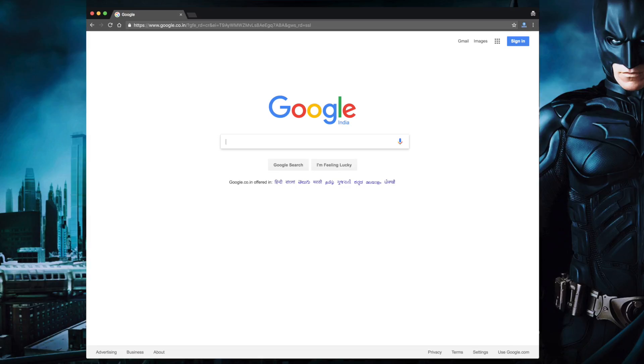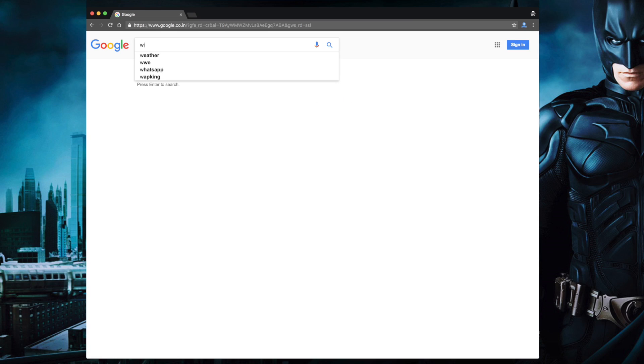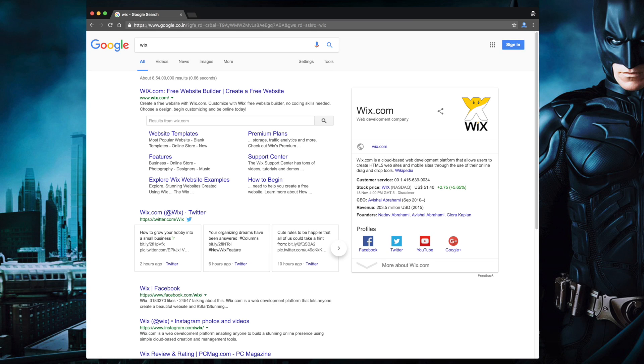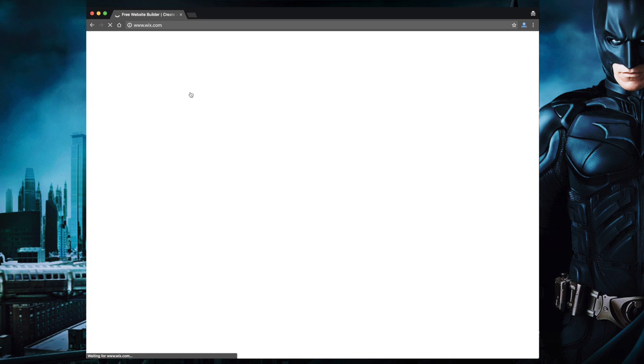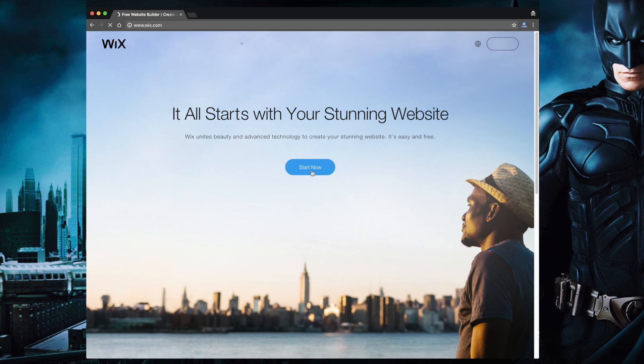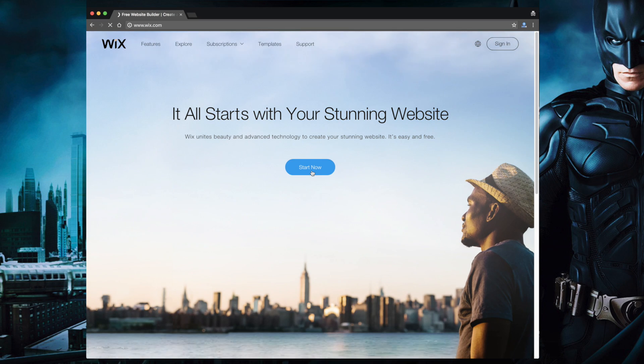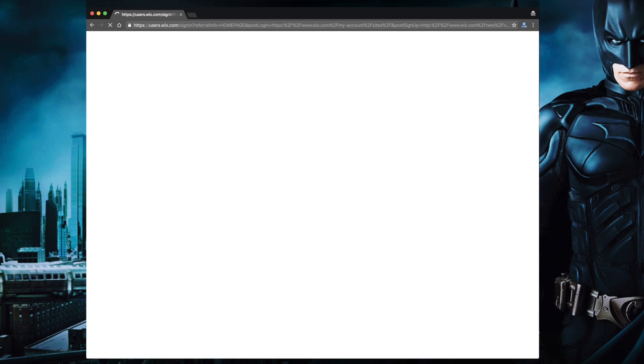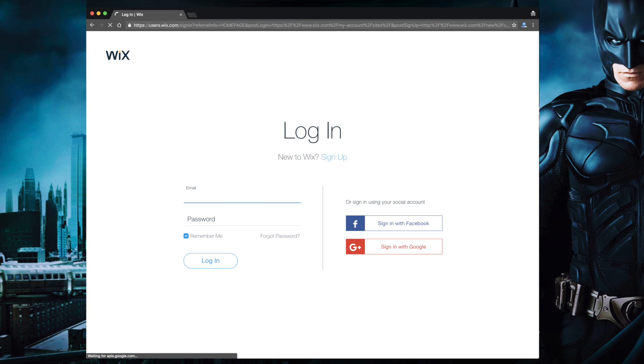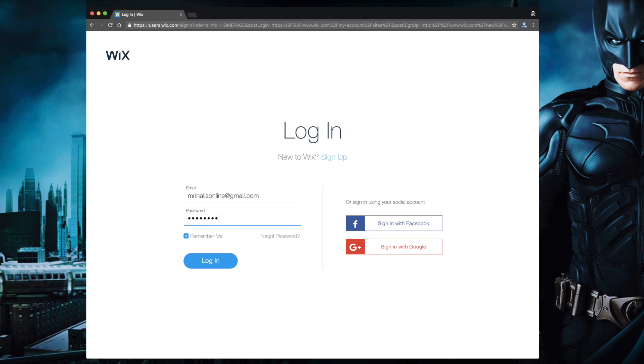Before we begin, I would like to thank Wix for sponsoring this video. Okay, now let's get started. So head over to Wix.com or you can also use the link in the description below. And then sign up for their service. Now here you can either create a new account with your email or you can use the existing service like Google or Facebook to log in.